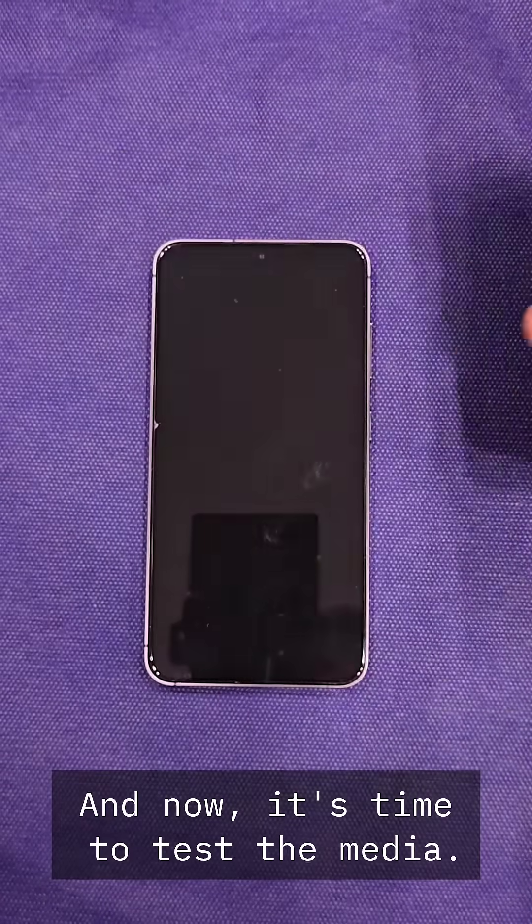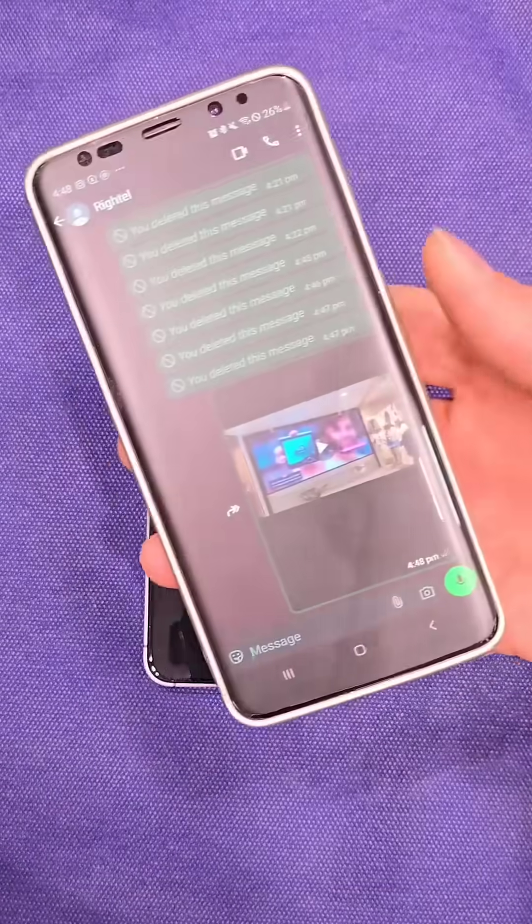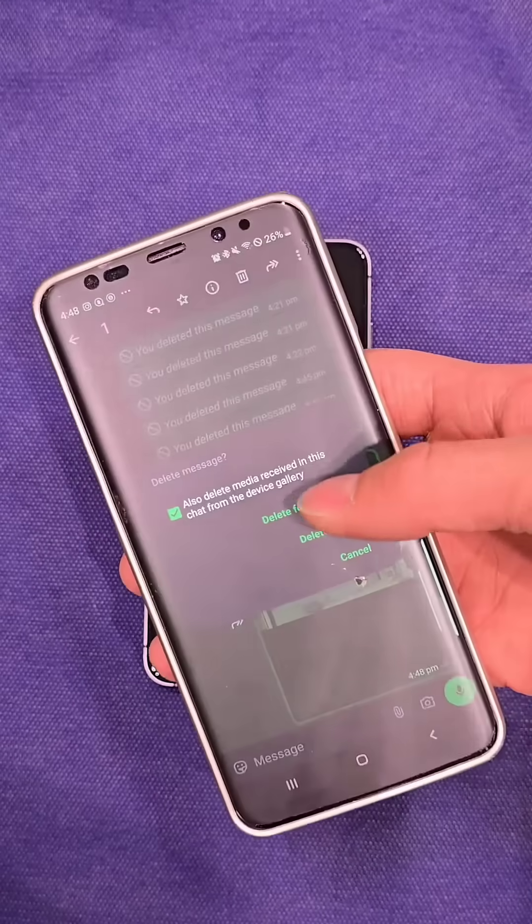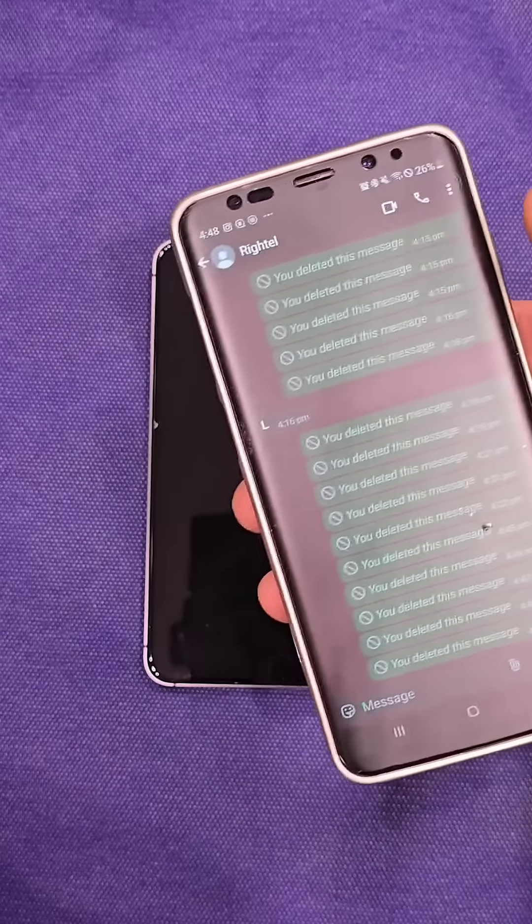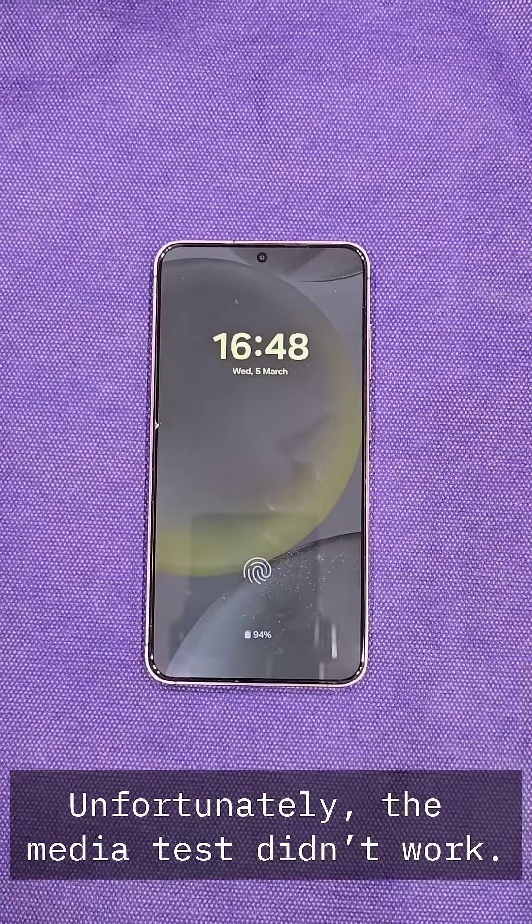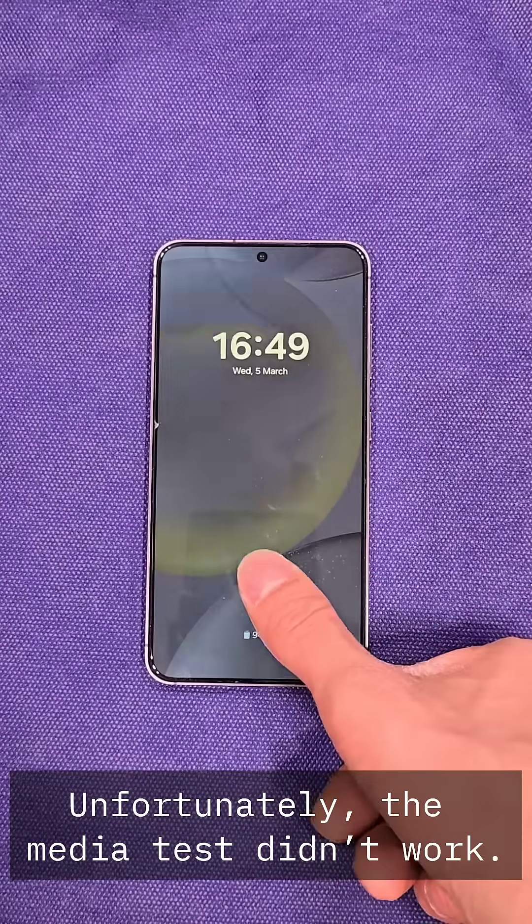And now, it's time to test the media. Unfortunately, the media test didn't work.